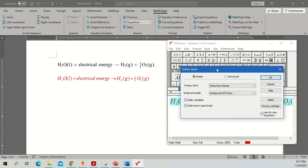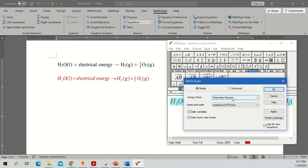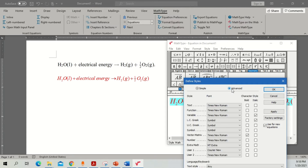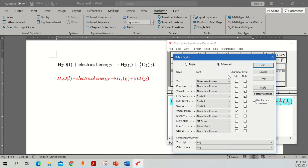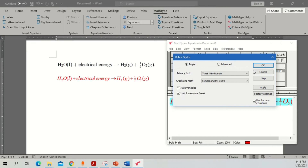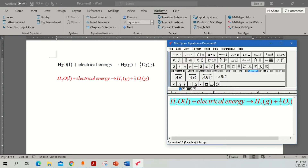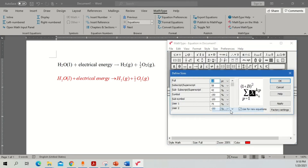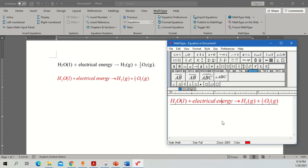If you want to reduce the size, go to Style > Define. Right now the primary font is Times New Roman, but you can change it. For more advanced features, click Advanced and choose what you want. Under Size > Define you can define your size — right now it's 10, and you can reduce it as well.